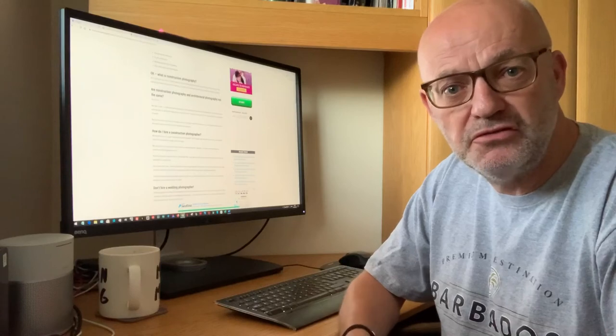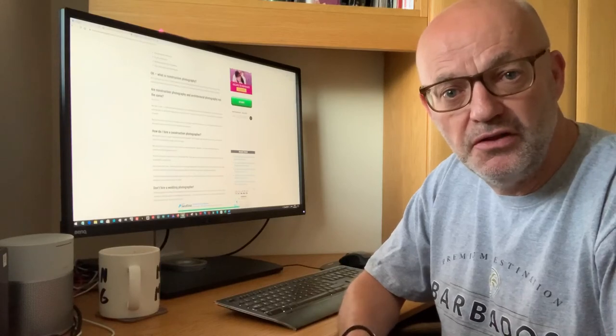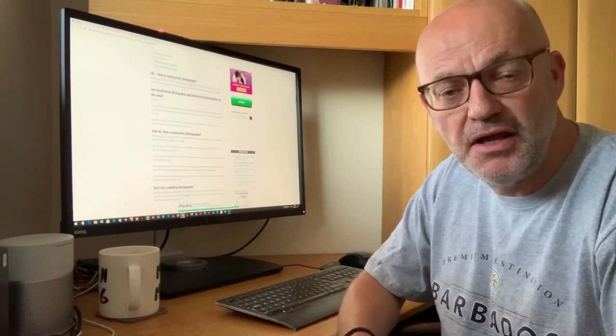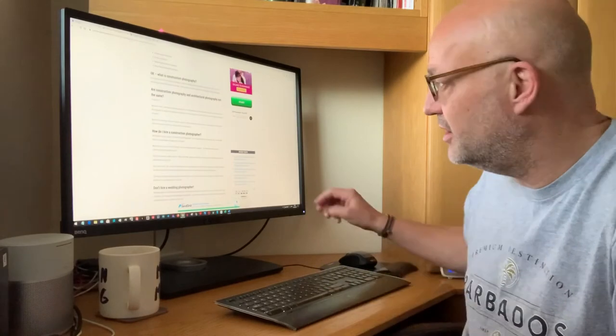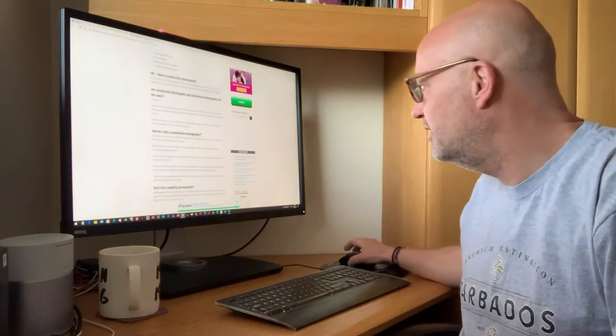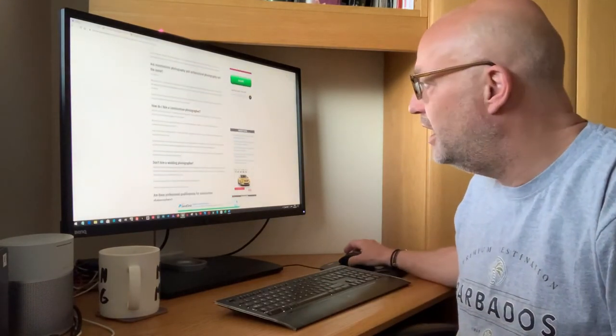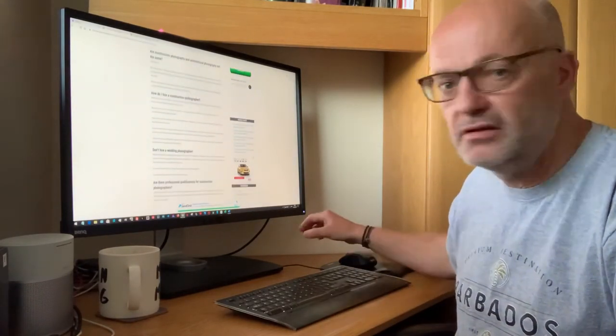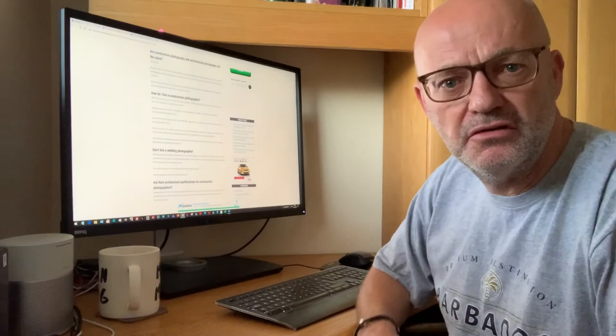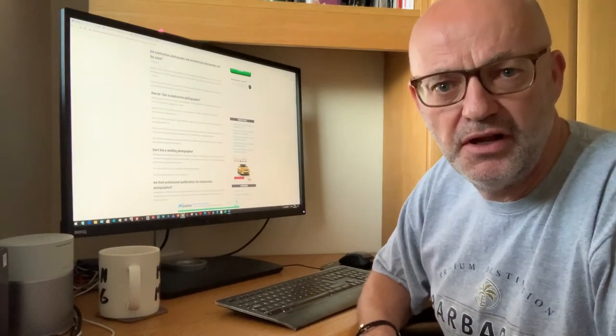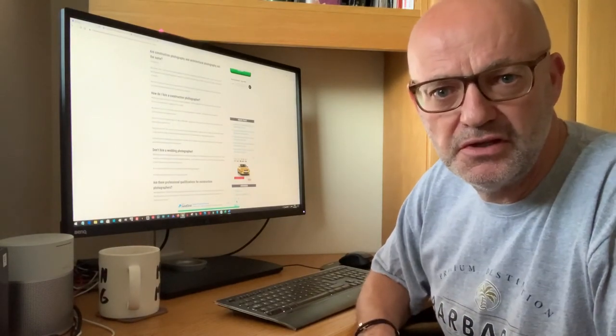Construction photography, on the other hand, can be anywhere in the construction process. When I go through these, don't hire a wedding photographer. Sorry, I need to draw that one to your attention.